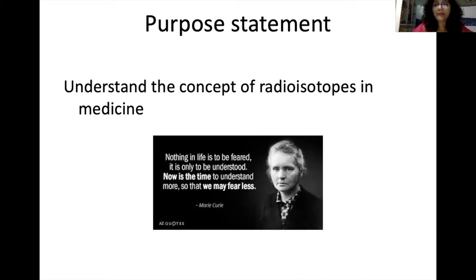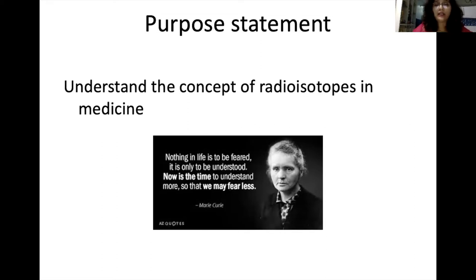Marie Curie is a pioneer in radioactivity. She dedicated her whole life to research on radioisotopes. She says: 'Nothing in life is to be feared. It is only to be understood, and now it is time to understand more so that we may fear less.'